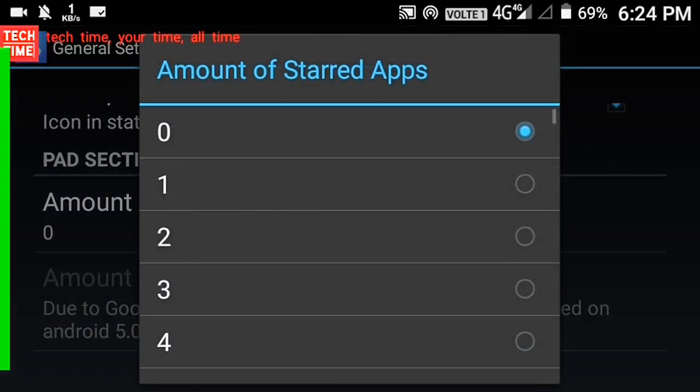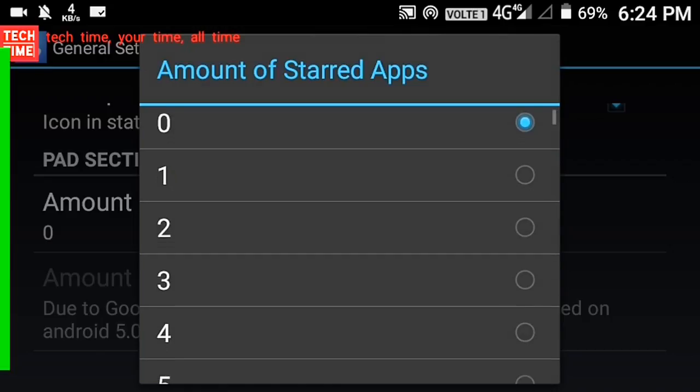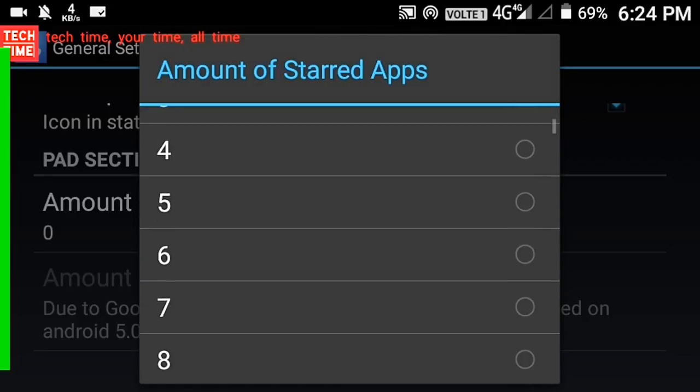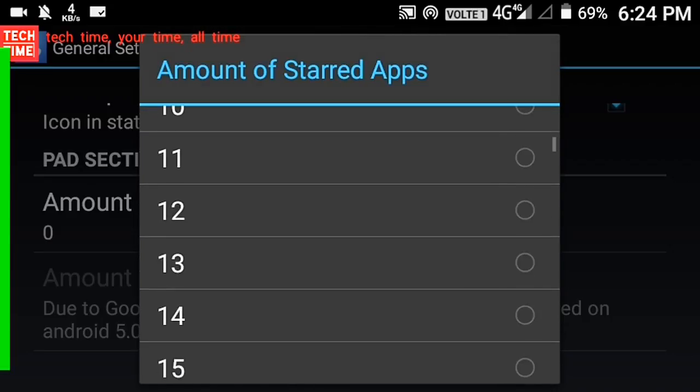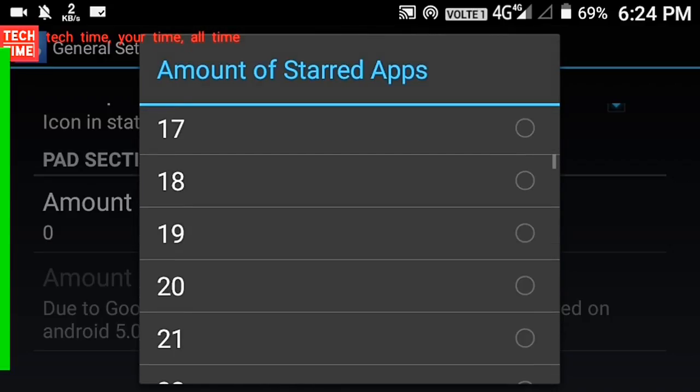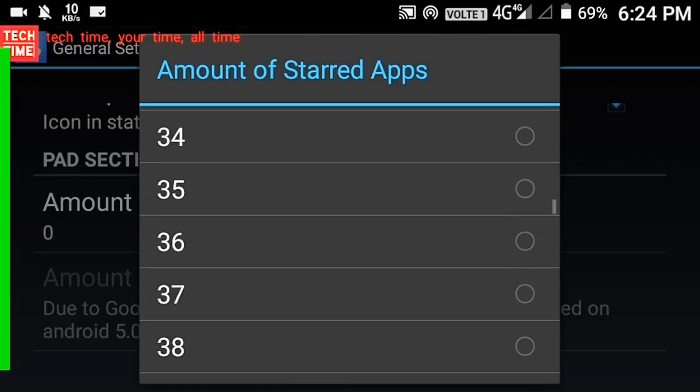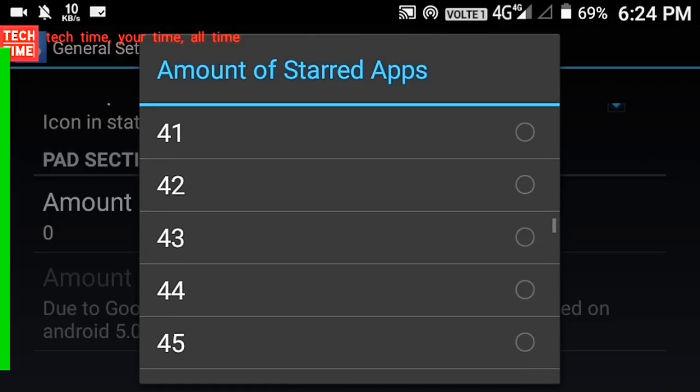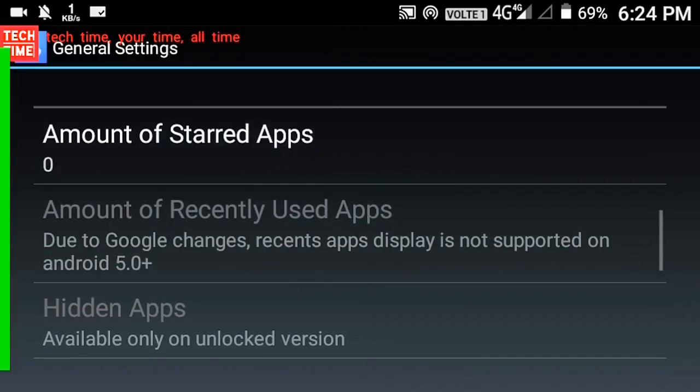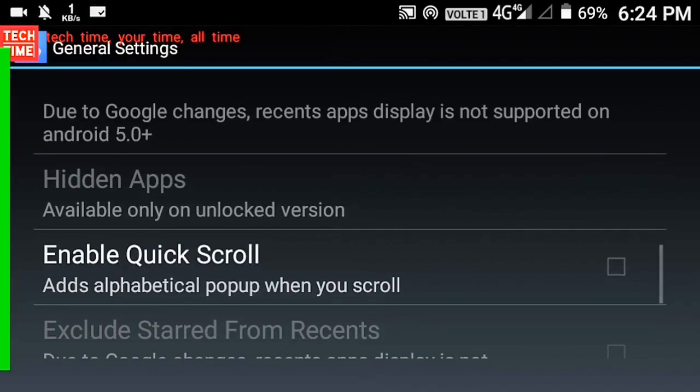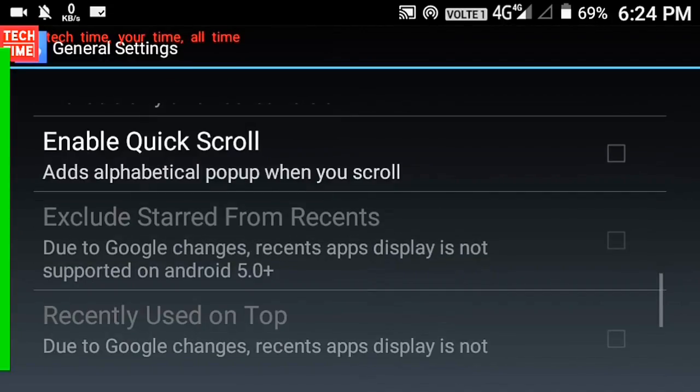Absolutely customizable swipe location, side, width, height, app data with long press and software. Small RAM fingerprint doesn't affect battery life.